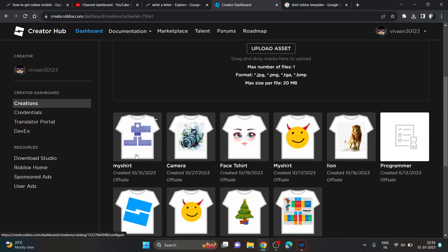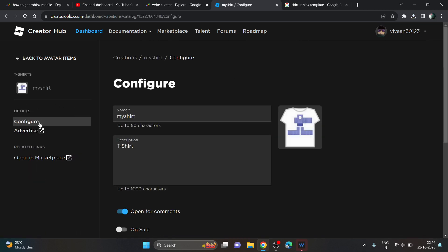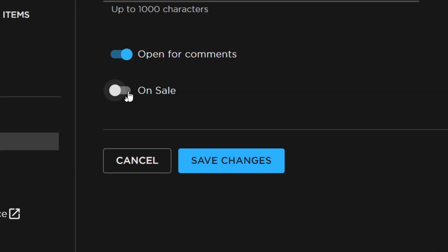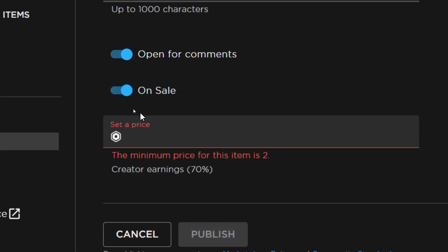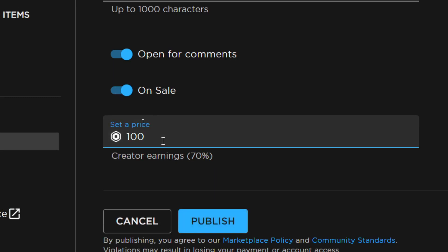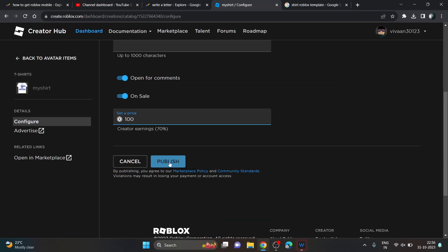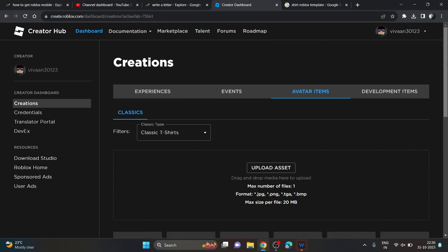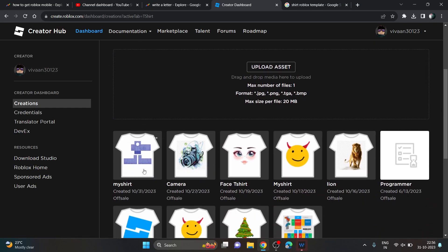Once uploaded, you can set it up for sale. Scroll down and click on the 'On Sale' toggle button. Set your price there, then click Publish. By publishing, you allow other people to buy your T-shirt or clothing item on Roblox.